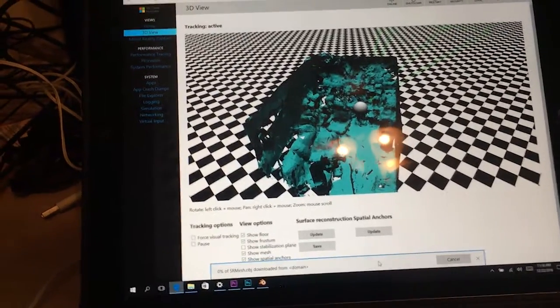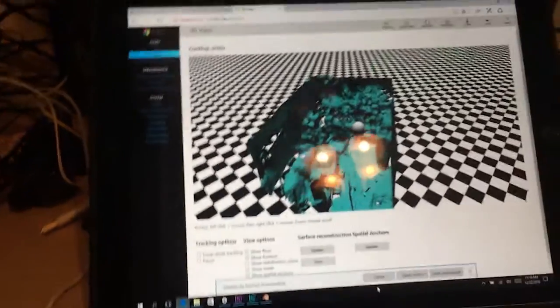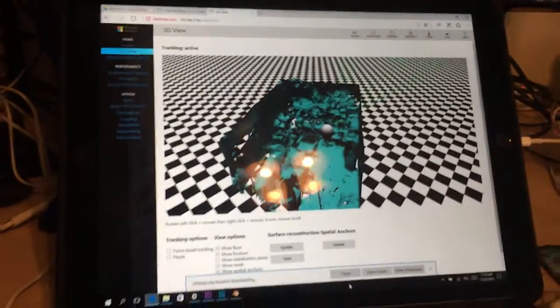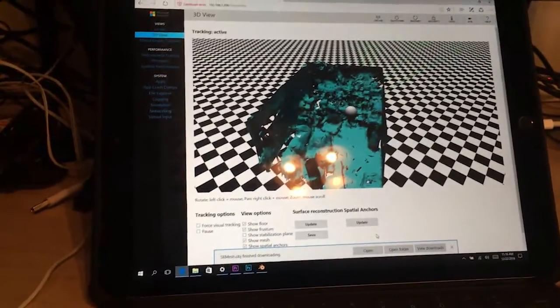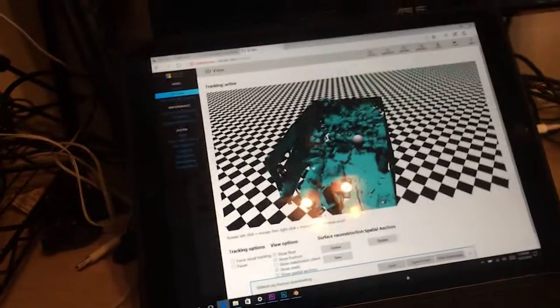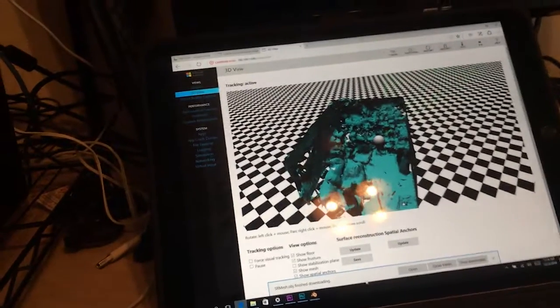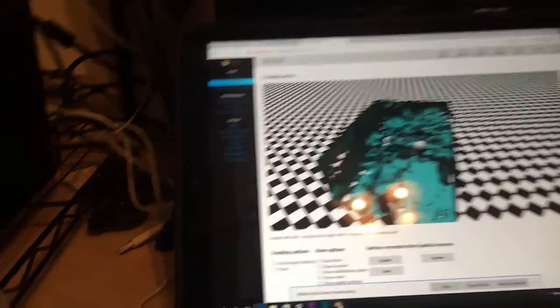It's going to save it. It's about a 5 megabyte file, roughly 5 megabytes, something like that. All right. Now that it's saved, jump over here to Blender.